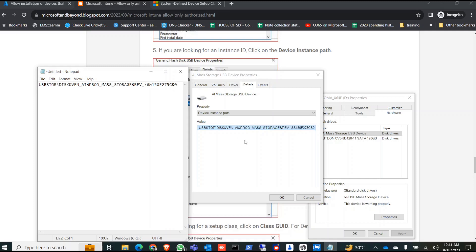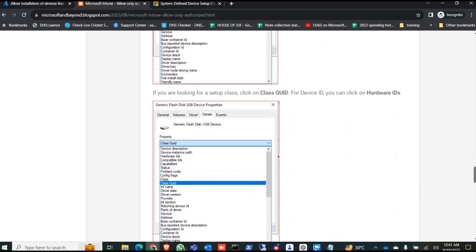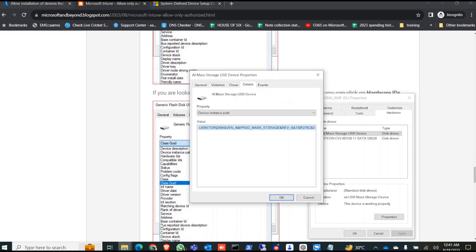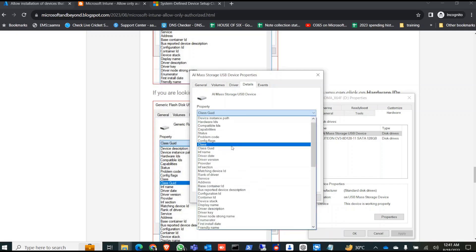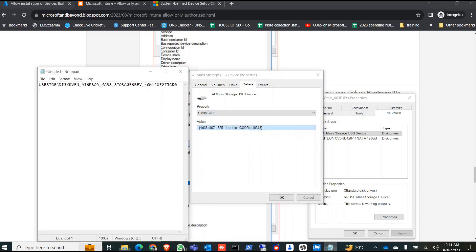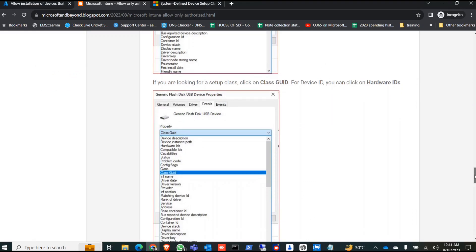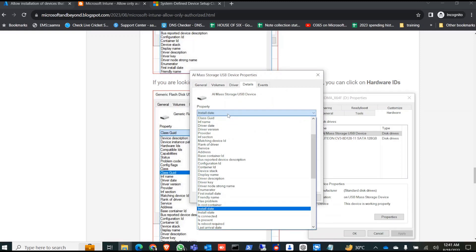First, find the Device Instance Path. In the dropdown, click on Device Instance Path, copy it, and paste it in. The device instance path is done. Next, look for the Class GUID — search for Class GUID, copy it, and paste it in. After that, click on Hardware IDs to find the hardware IDs.